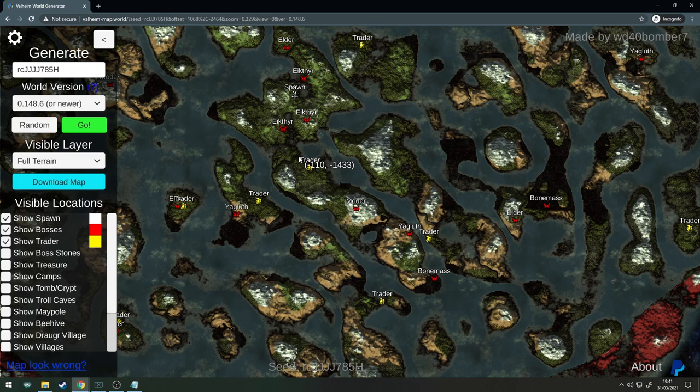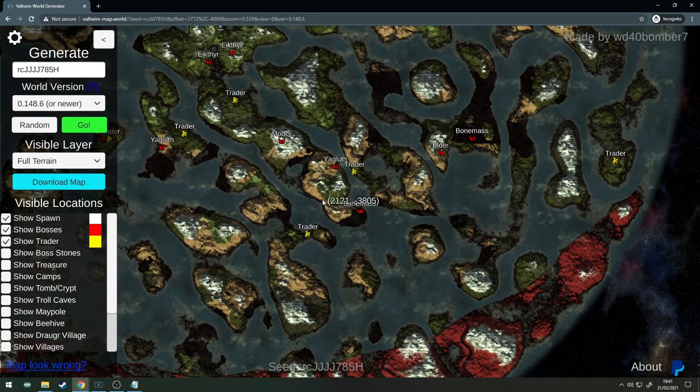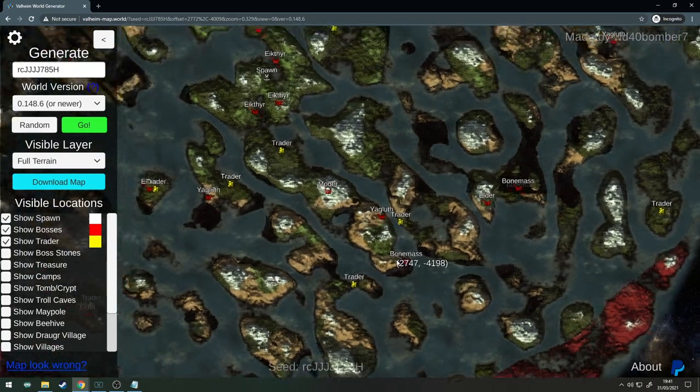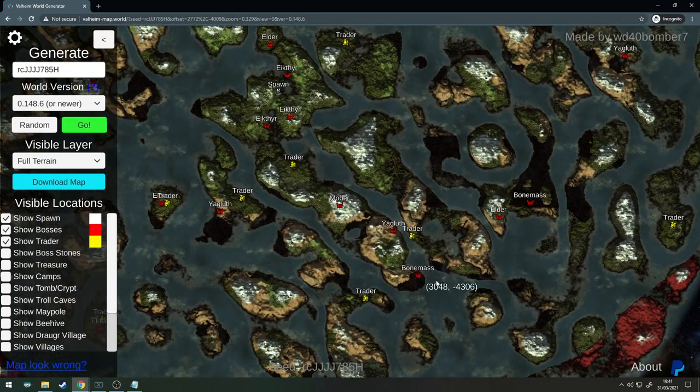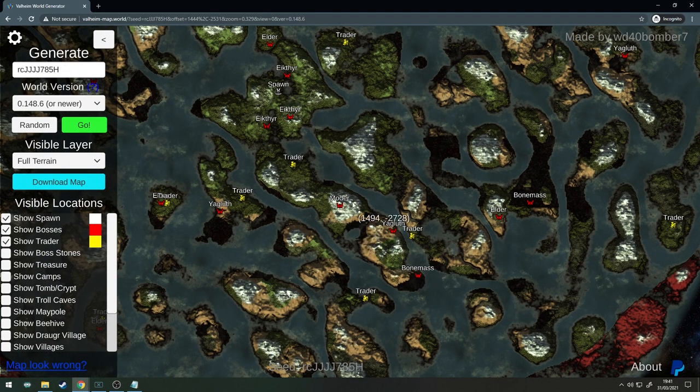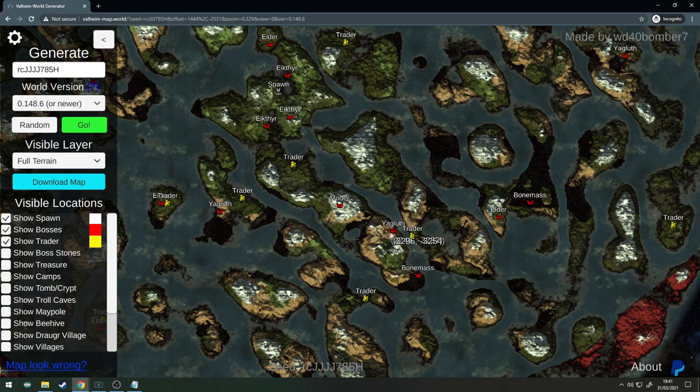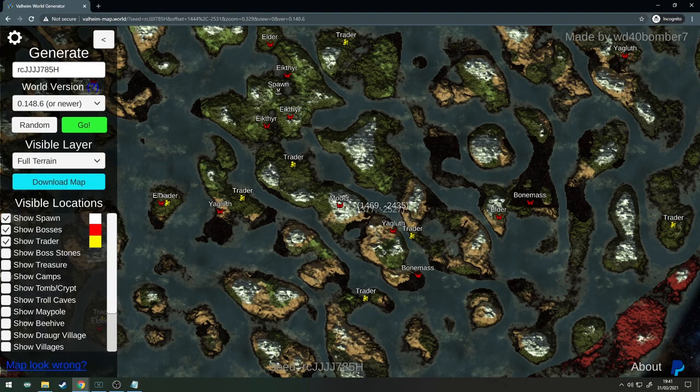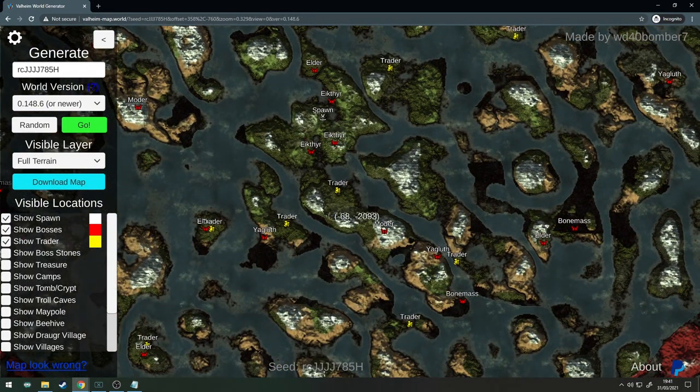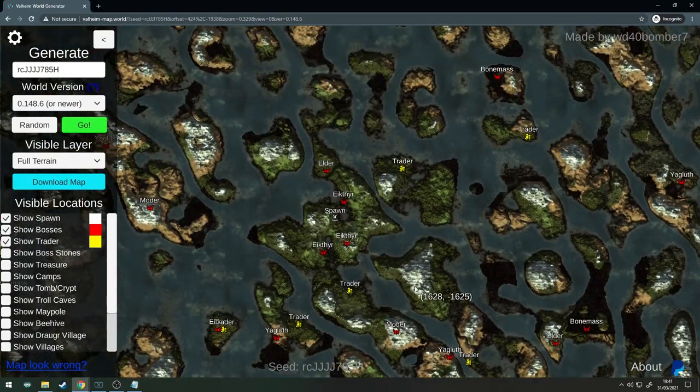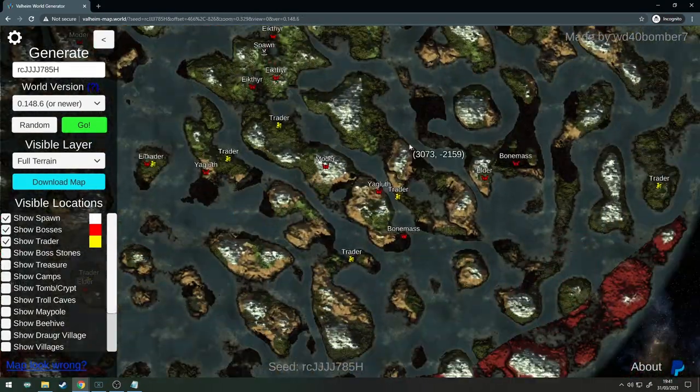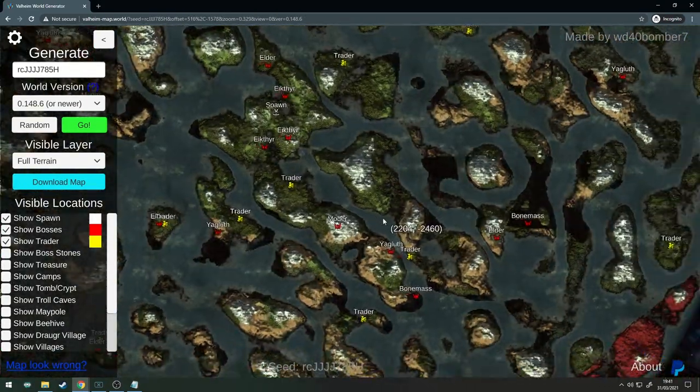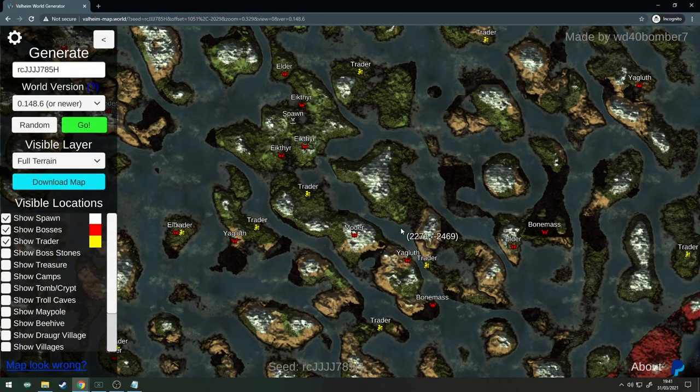Then you have Bonemass right at the bottom of the island down here. Then you've got Moder on the mountain when you're ready for him, and there's Yagluth just sitting pretty just northeast of Moder. Happy days. Plenty of mountains on here, have a little tinker around with silver, got some desert here. In fact let's check out of curiosity the camps.